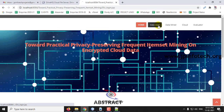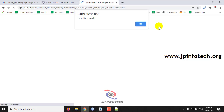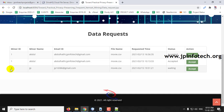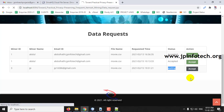Now go to the data user to approve the request. In the data user's Data Request section, you can see the miner name 'JP,' the email ID, the file name, the requested date and time, and the status as pending. Click Accept — it has been accepted. Click Logout.